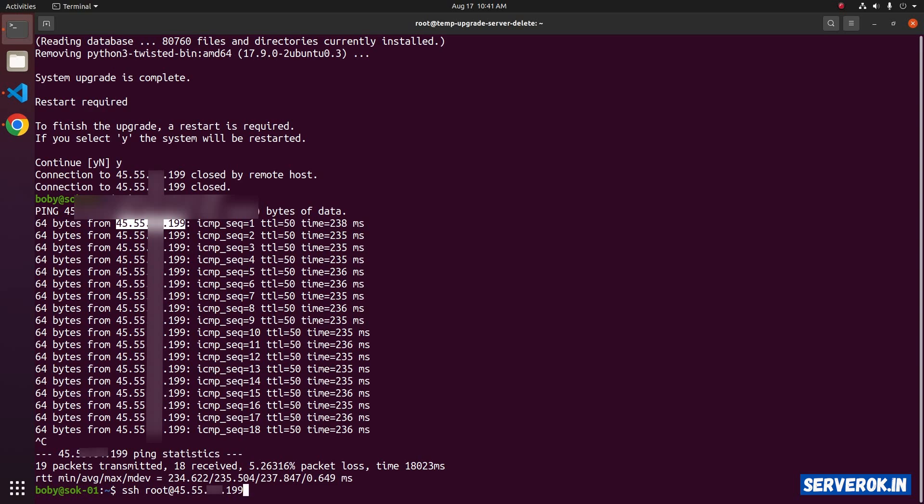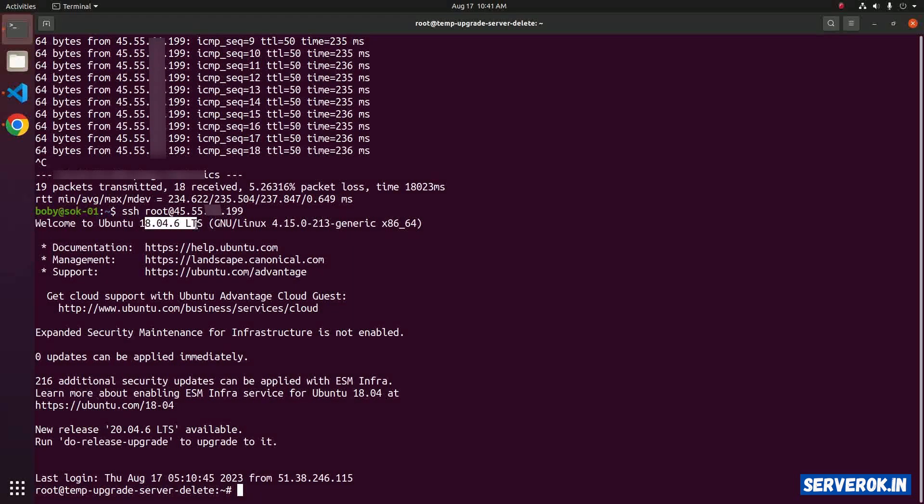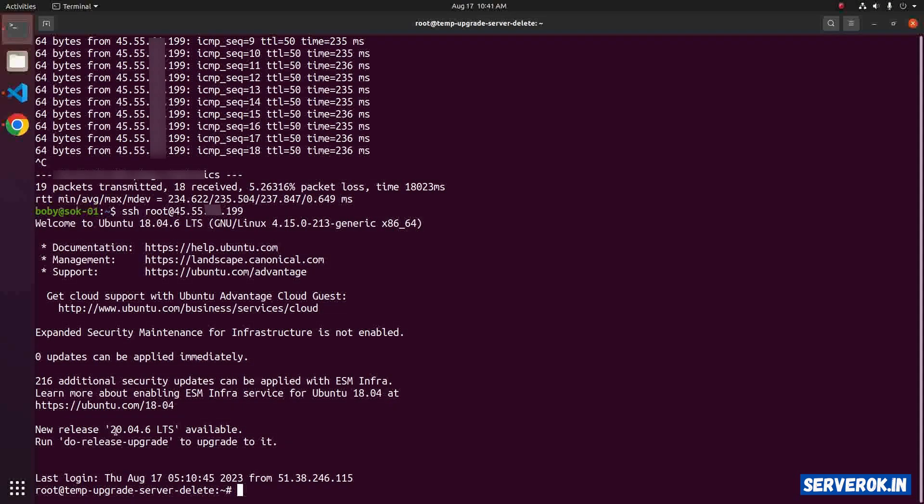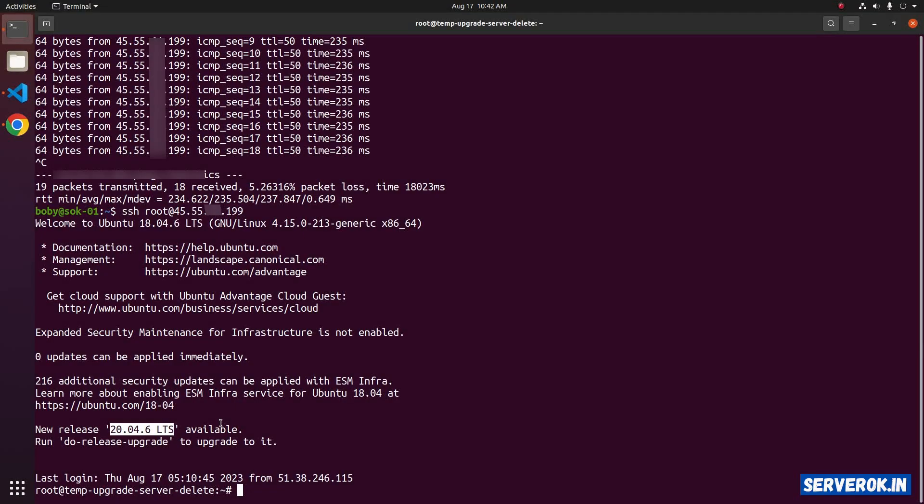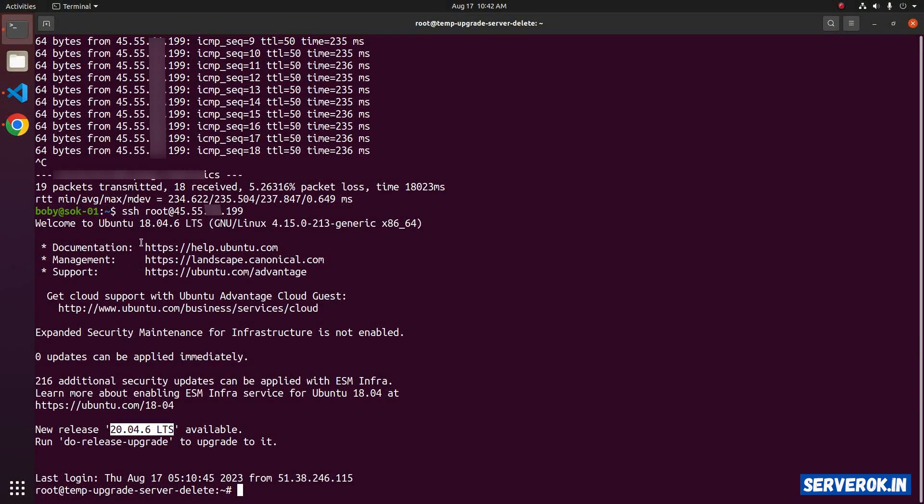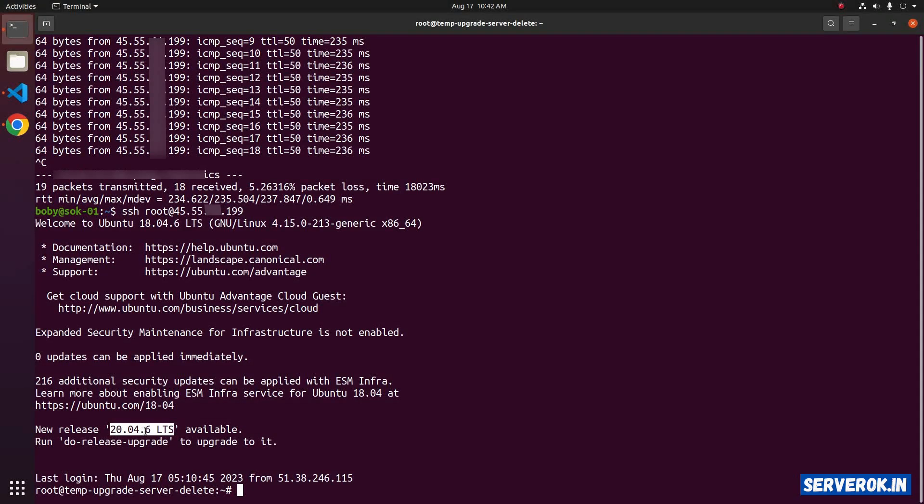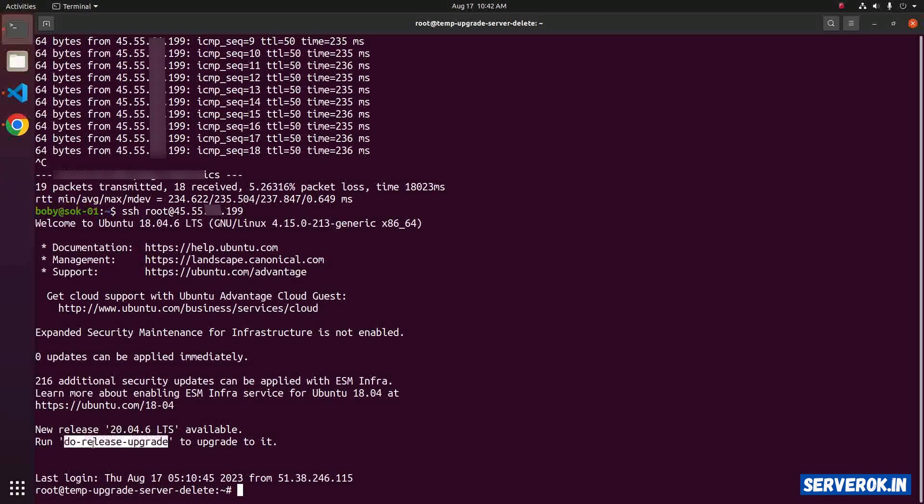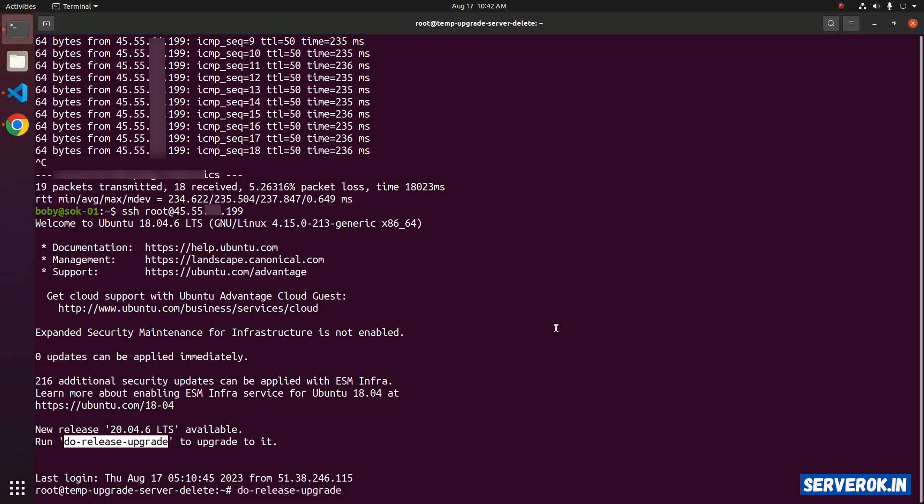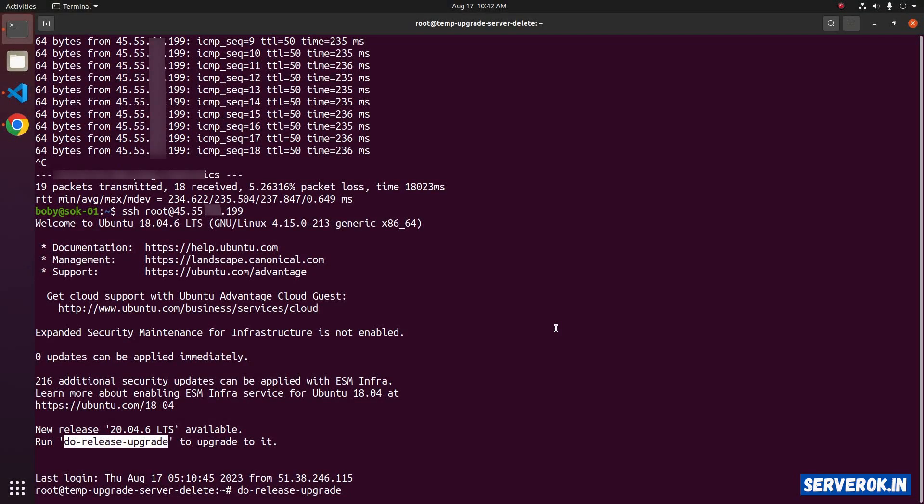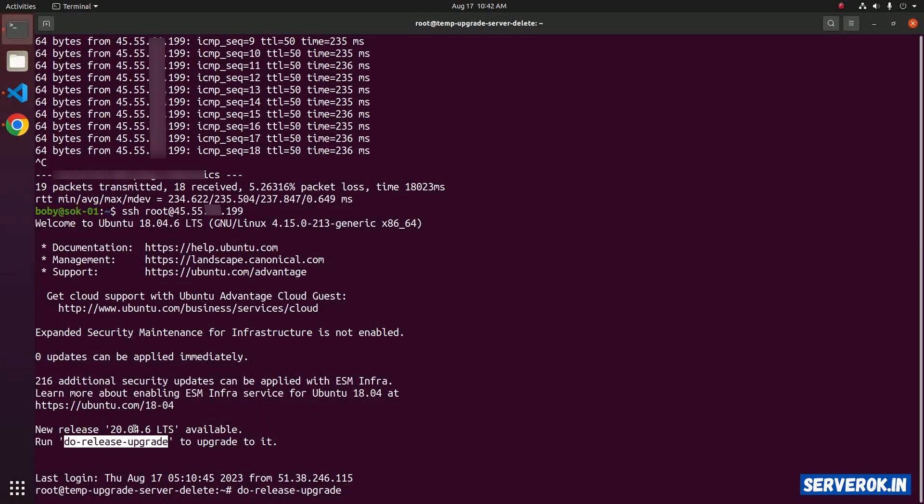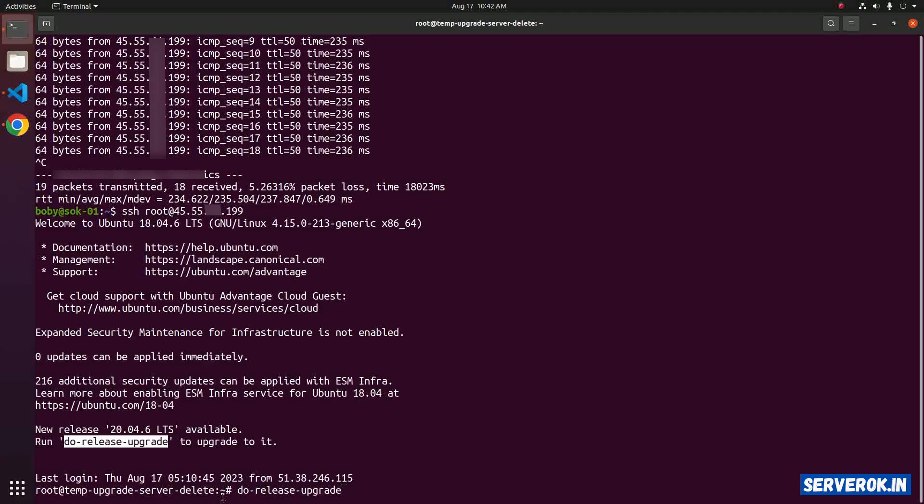SSH root at the IP address. We are now using Ubuntu 18.04 LTS version. There is another version of Ubuntu that is 20.04 LTS. You can repeat the same step to upgrade Ubuntu 18.04 to Ubuntu 20.04. Just run the command do-release-upgrade.